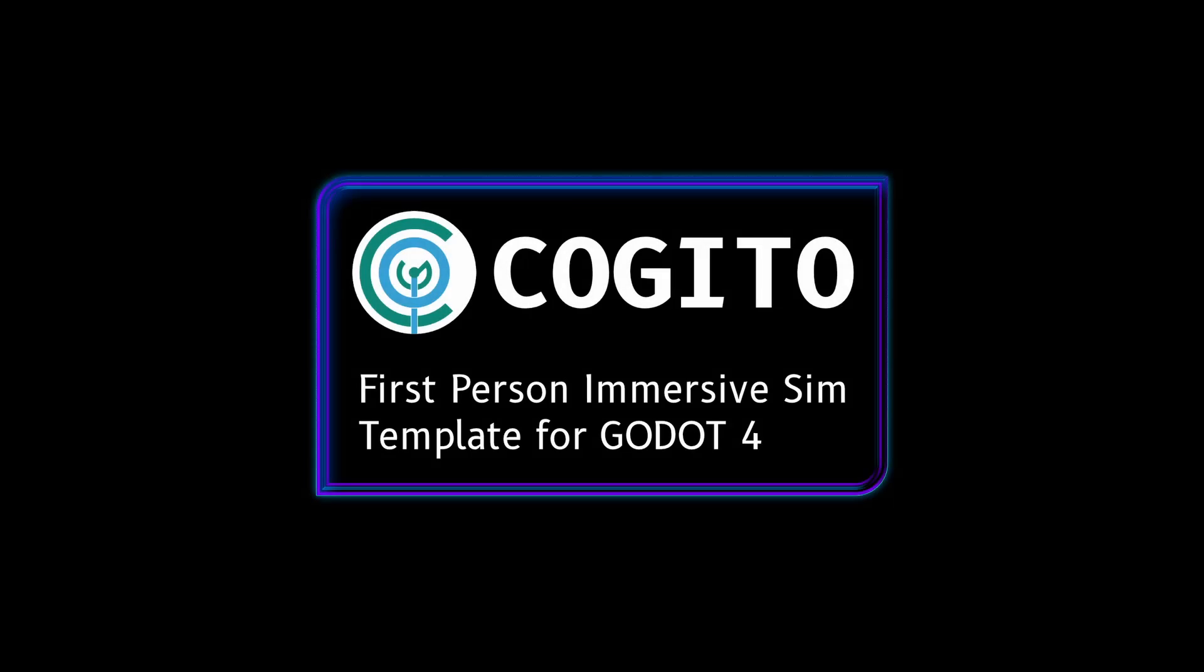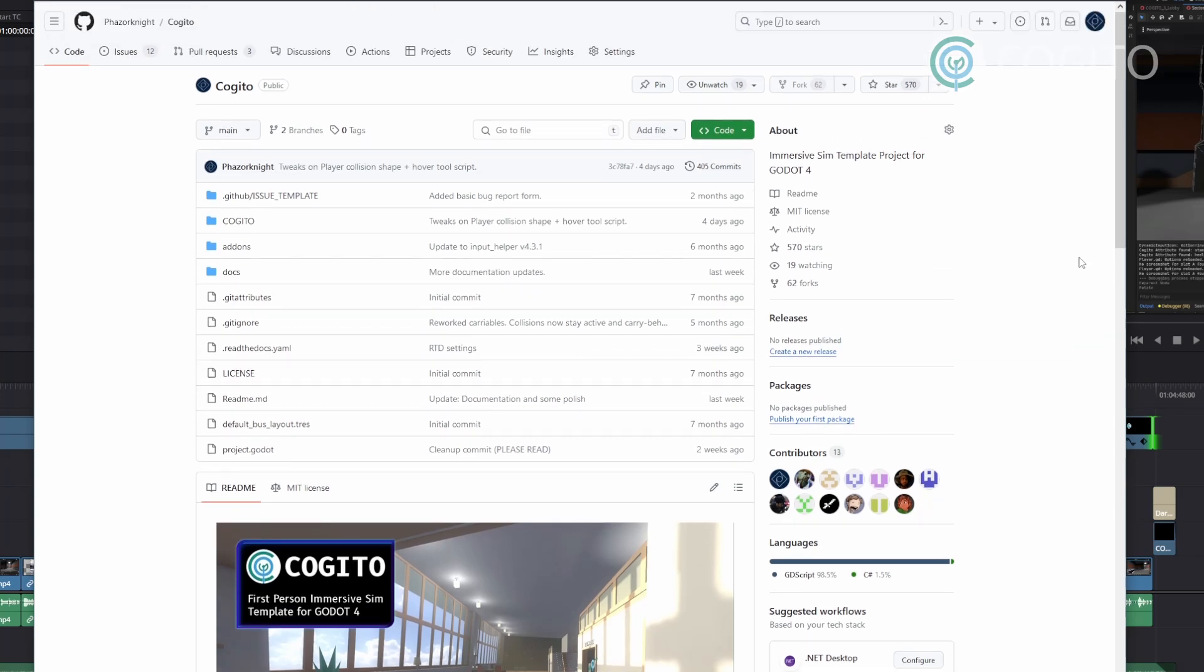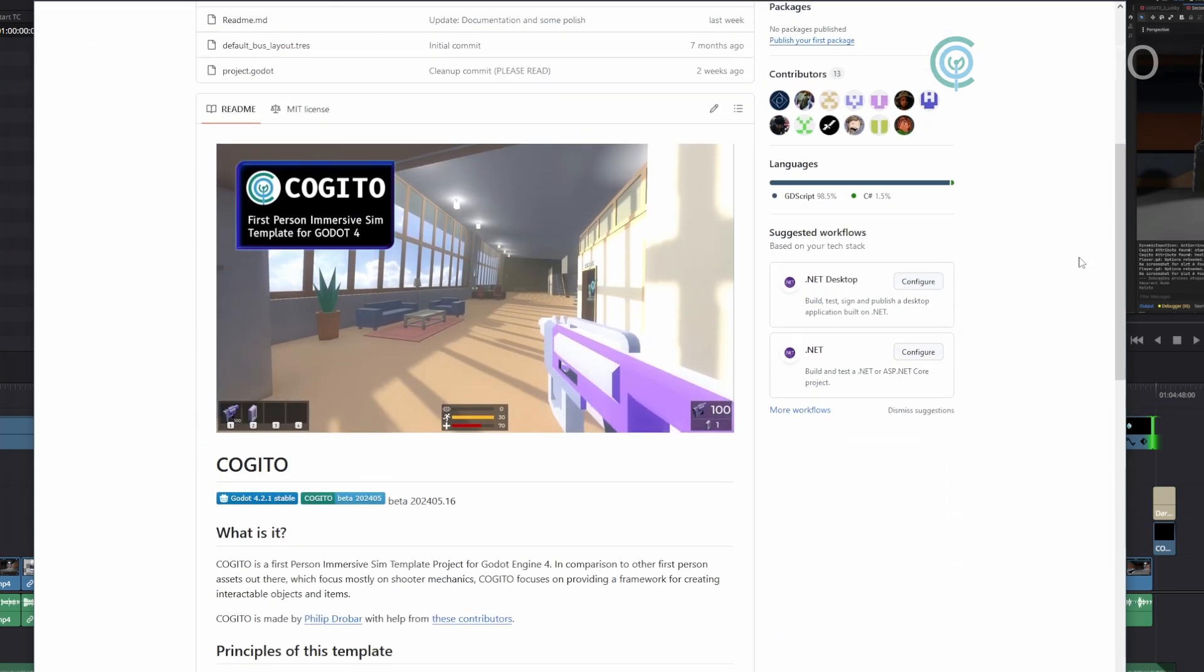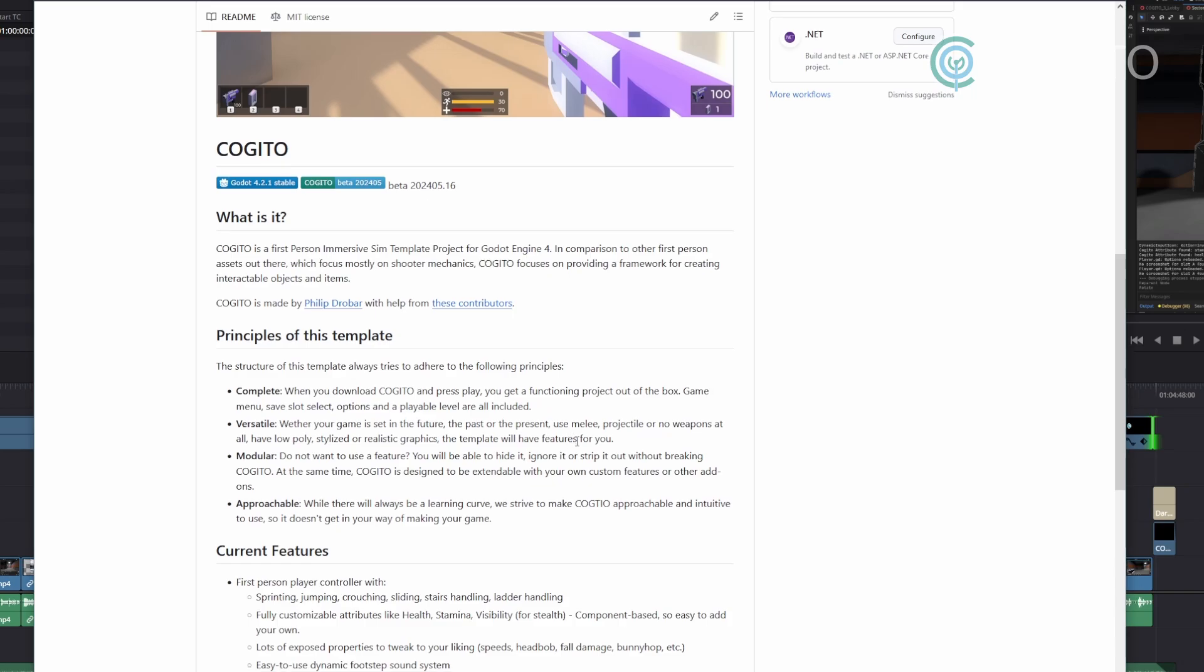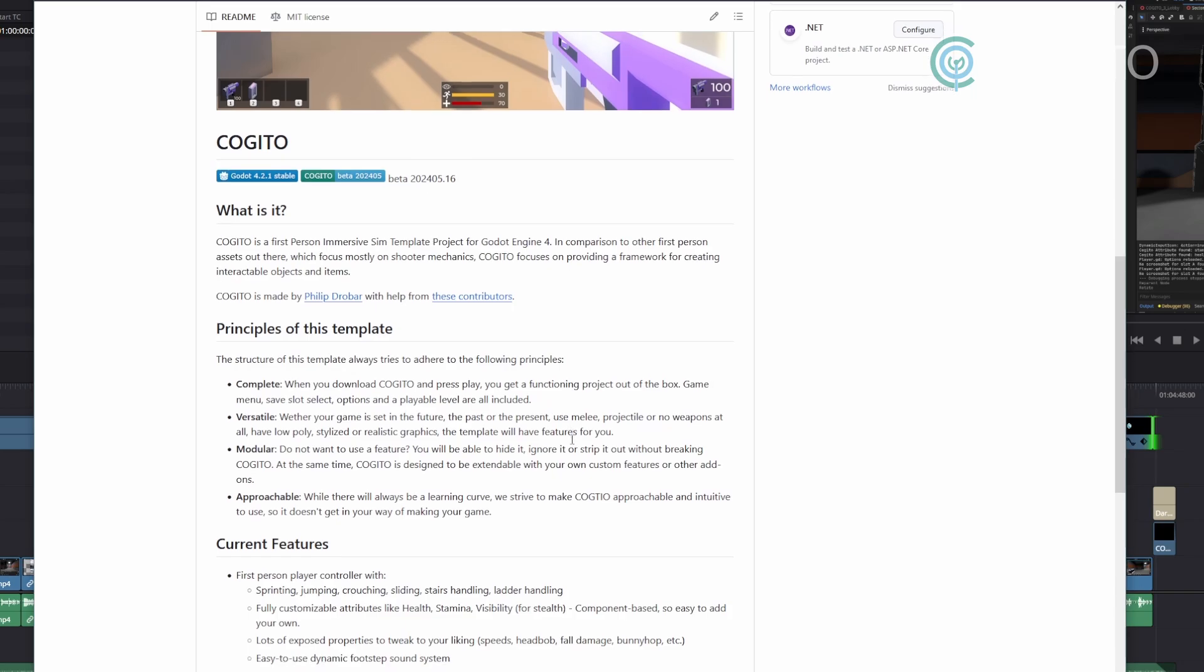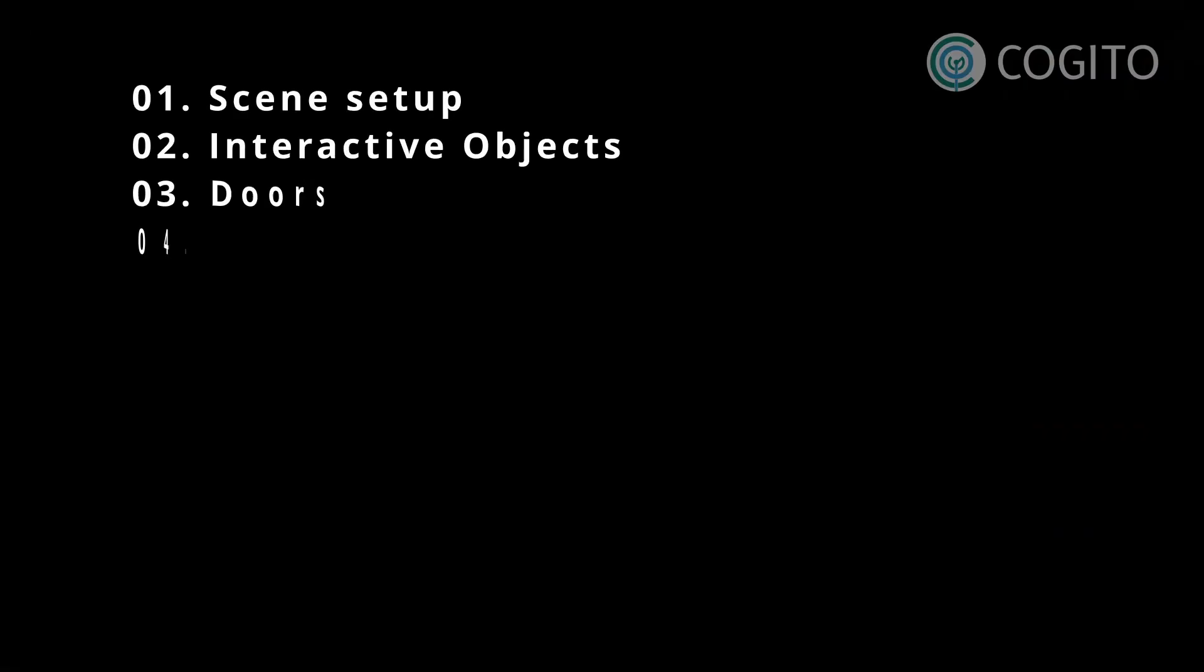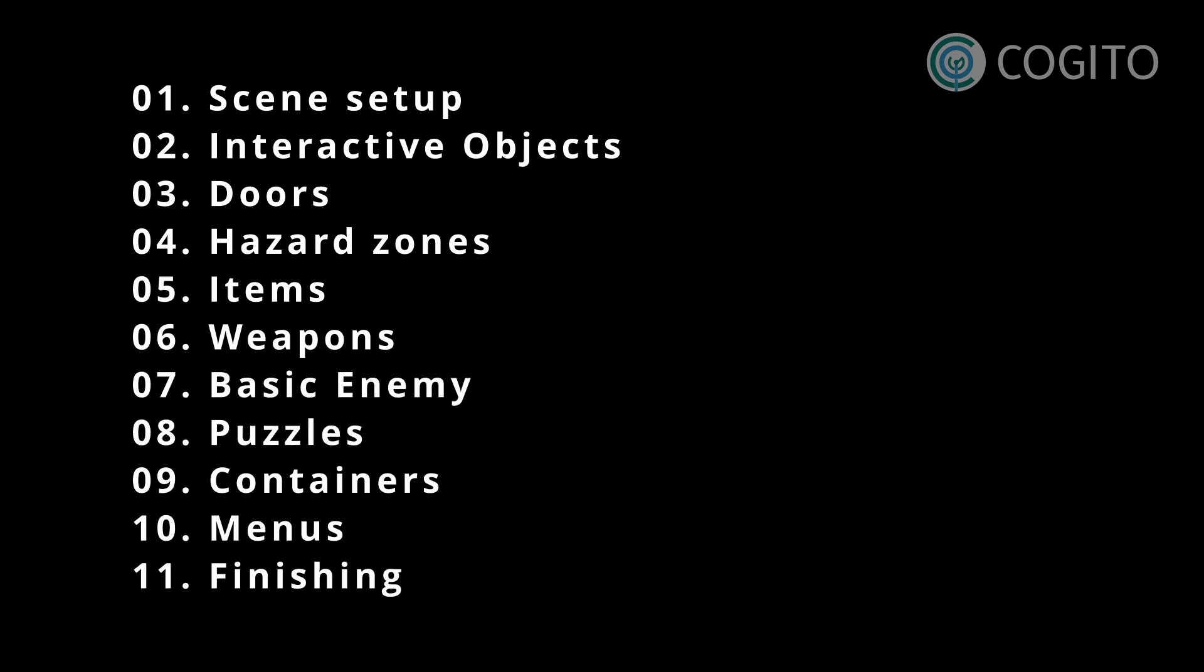In this series I'll walk you through how to use Kogito to make your game. If you haven't heard of Kogito, it is a free Godot engine project template that enables you to make first-person adventures, shooters, and immersive sim type games. Each video will cover one topic so you can watch them in any order, though if you're new to Kogito I recommend you start at the first one.